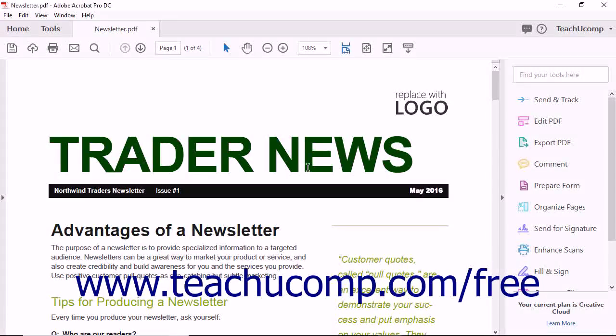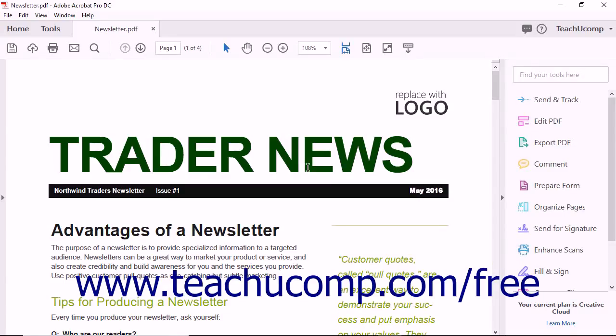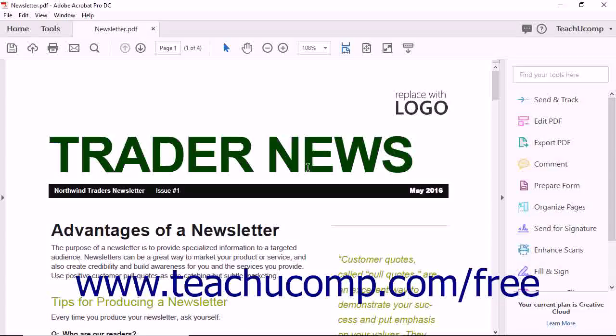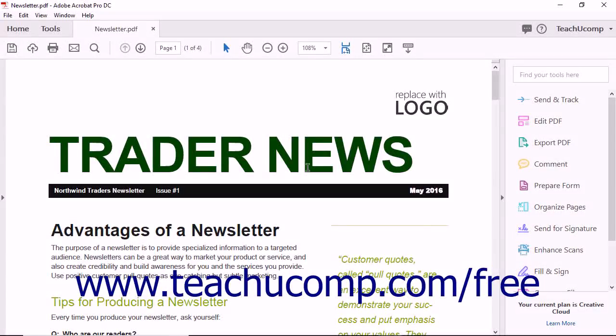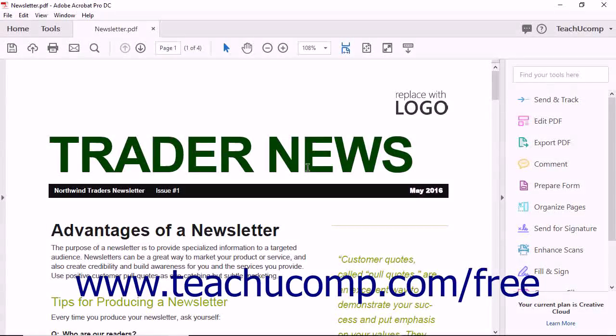As long as the security settings of a document allow for it, you can easily make edits to a PDF within Acrobat. You can change both the content and appearance of text in a text box within a PDF page.